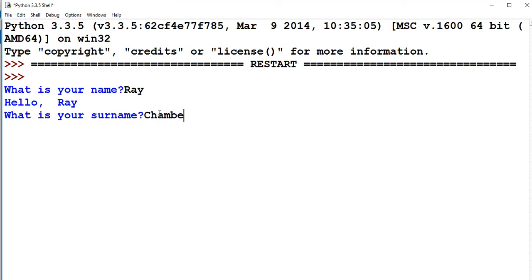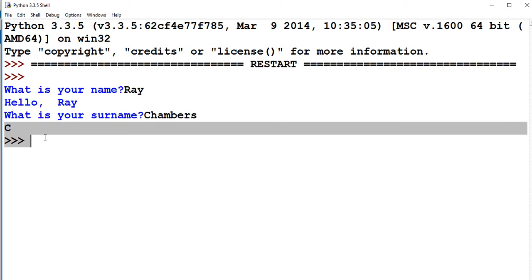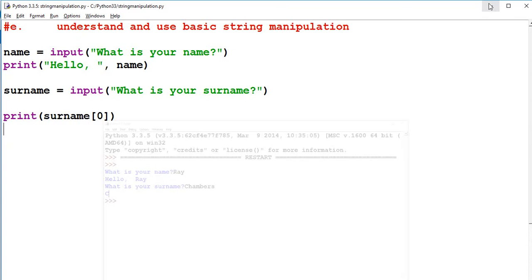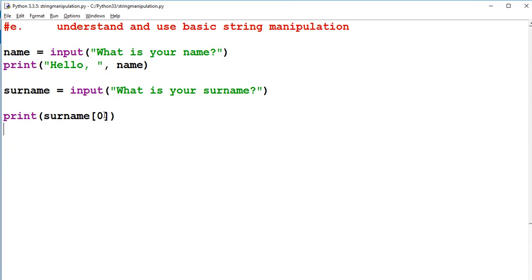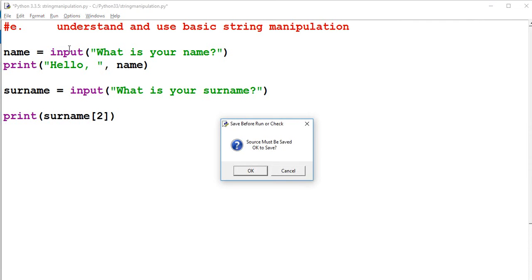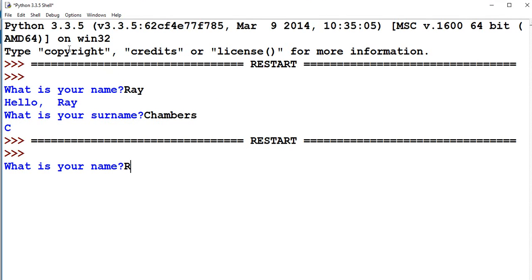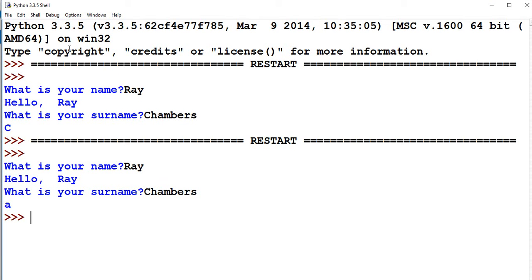Ray Chambers. That's only going to show me the letter C because I've said I want it at position 0 which is actually the first item. Now if I did it at 2 and run this again. You can see it's picked the third because we go 0, 1, 2. So that's why it's picked that letter.